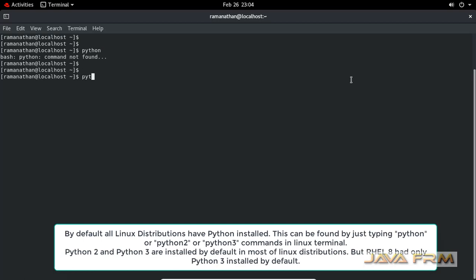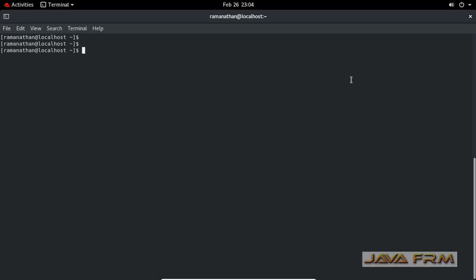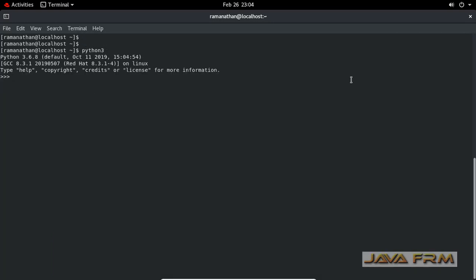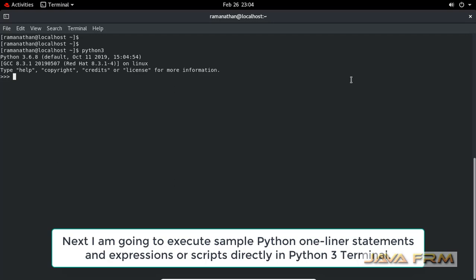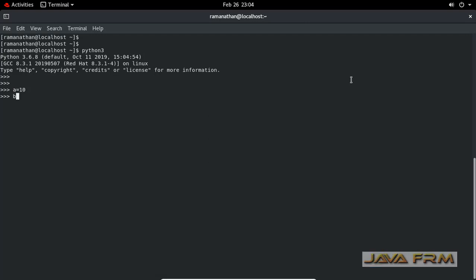Next, I'm typing Python 2. Both commands show 'command not found'. Next, I'm typing Python 3. You can see that Python 3 is available by default in Red Hat Enterprise Linux 8 operating system, but Python 2 is not available.